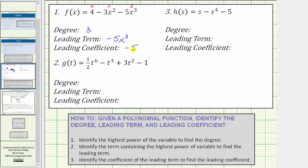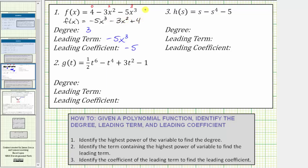One more thing to mention: often a polynomial is given in descending order, which means the terms are listed from highest degree to lowest degree. If we were to write f(x) in descending order, we would have f(x) = -5x³ - 3x² + 4. One nice thing about having a polynomial in descending order is that we can determine the degree, the leading term, and the leading coefficient from the first term of the polynomial function — as long as it's in descending order.